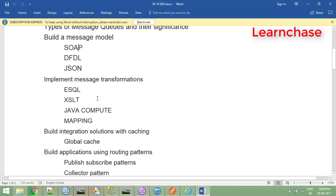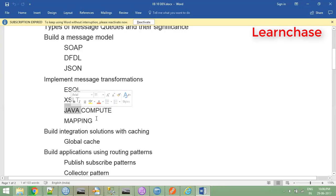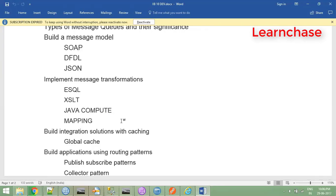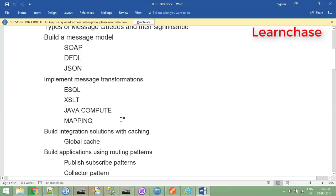In the transformation area we have four nodes: ESQL, XSLT (used very rarely), Java compute - some companies use Java compute node since those with Java experience can do the coding in message broker or IIB - and mapping node. In integration bus 10, they advanced the mapping node significantly, including database calls and caching.